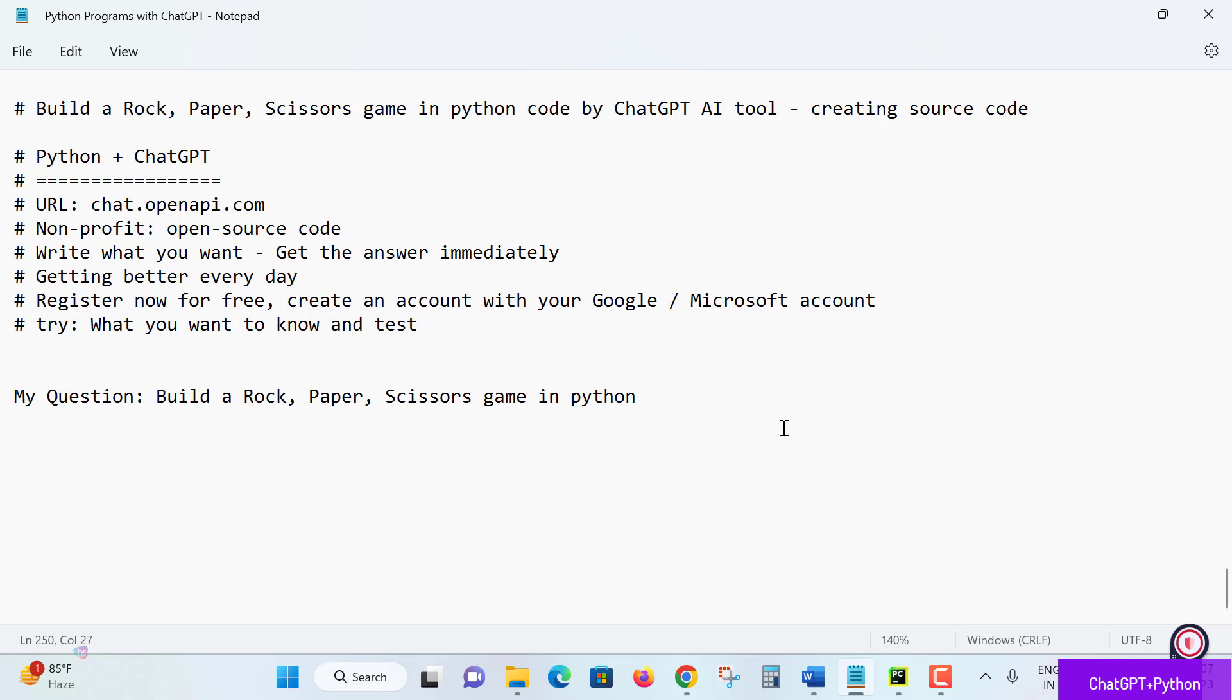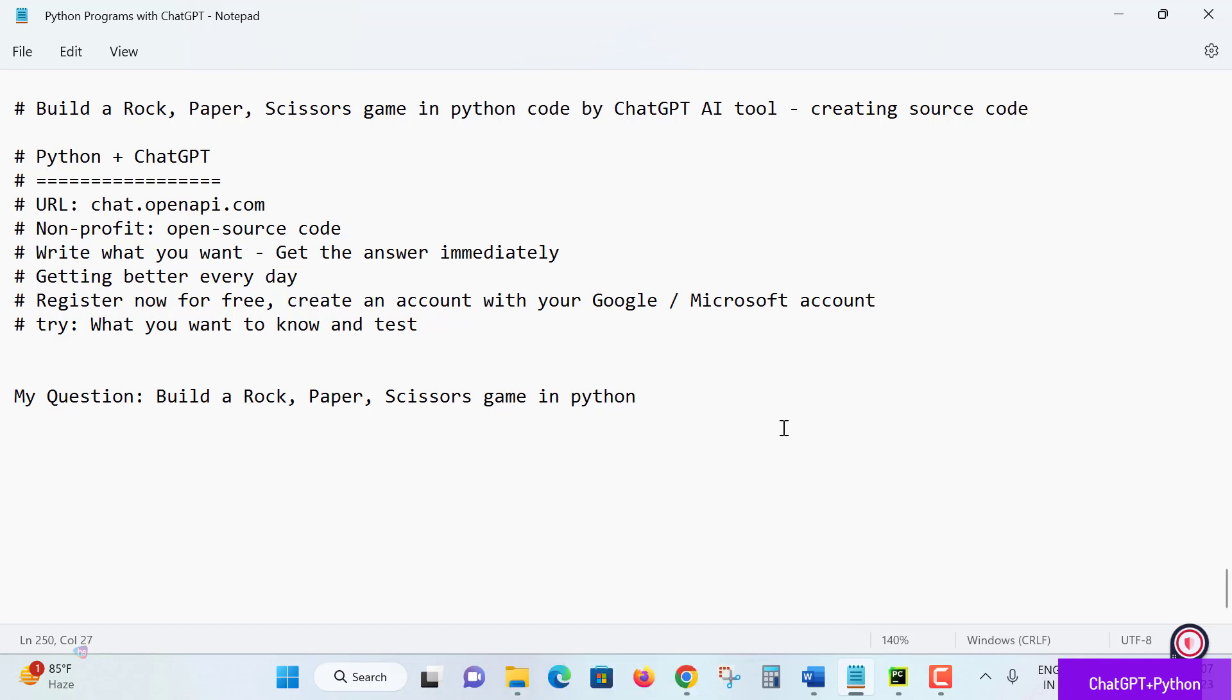ChatGPT is an open source AI tool which we can register and use freely with a Google or Microsoft account. What you want to ask, we can learn and know the information from this ChatGPT. Yes, it's true and really interesting. So now my question is: building a rock paper scissors game in Python. How is it? We'll see.